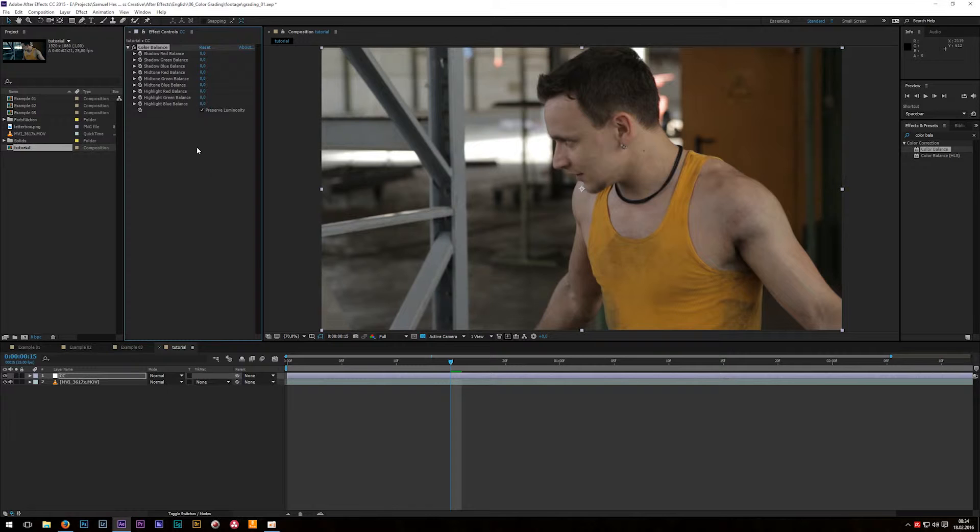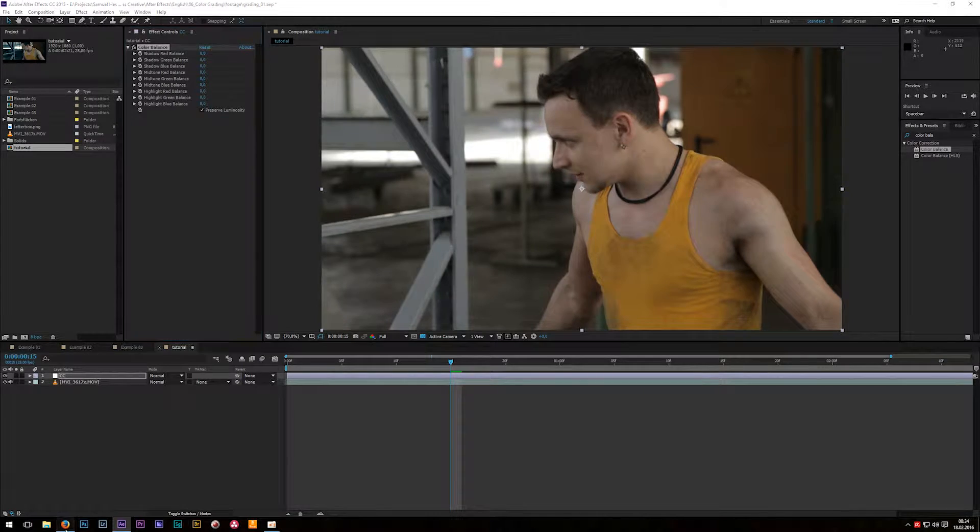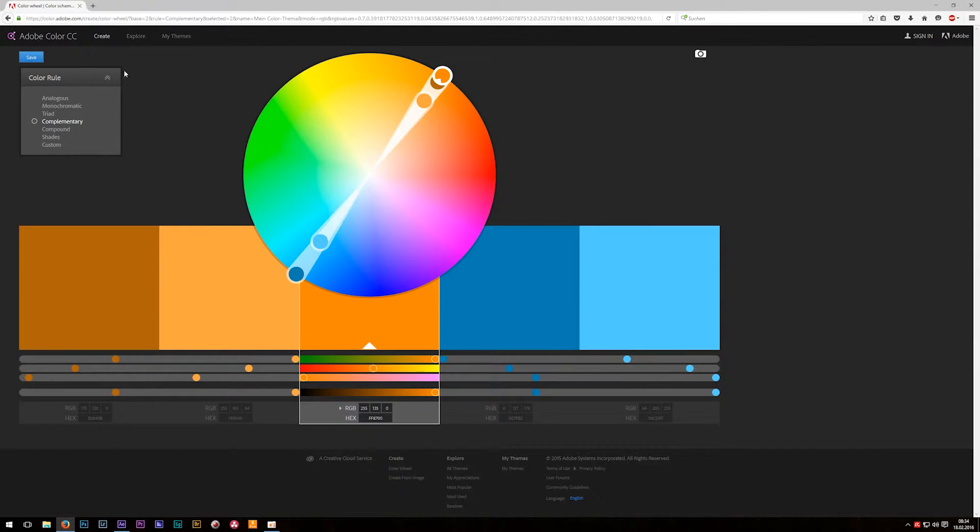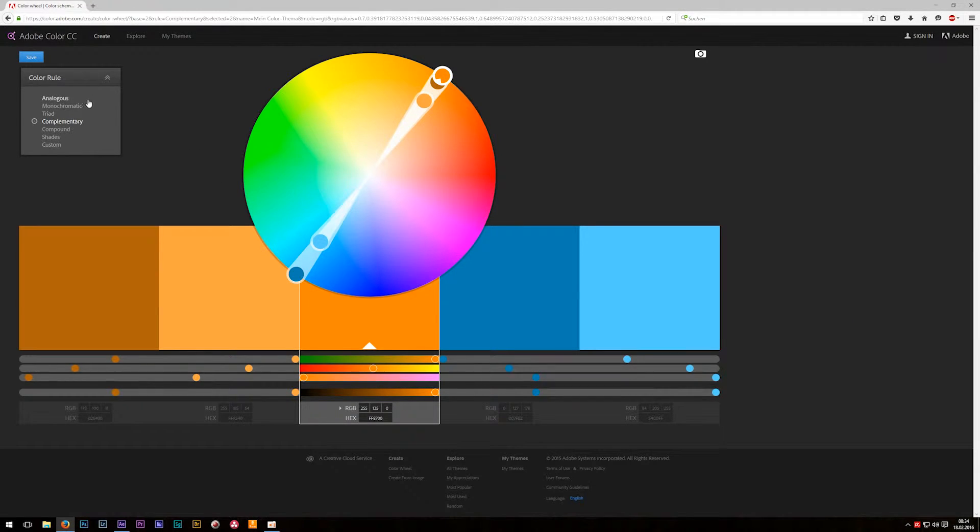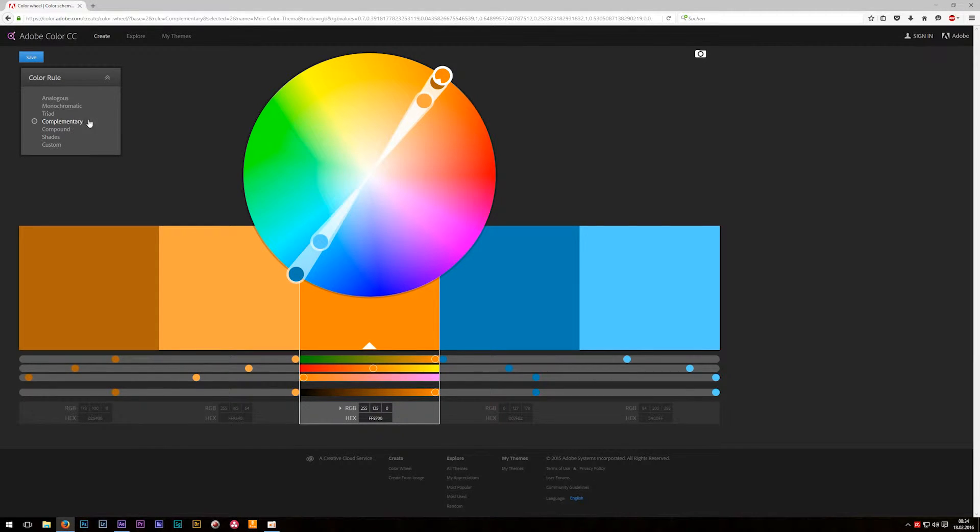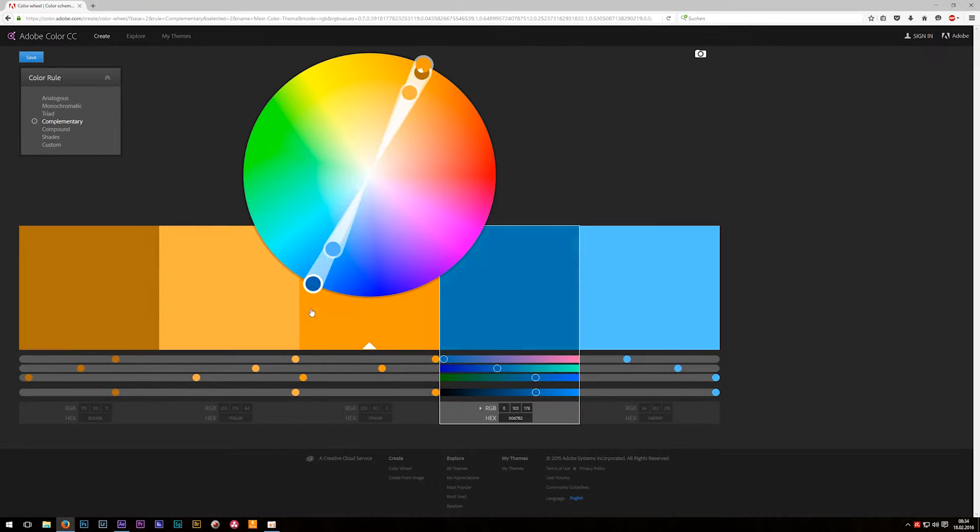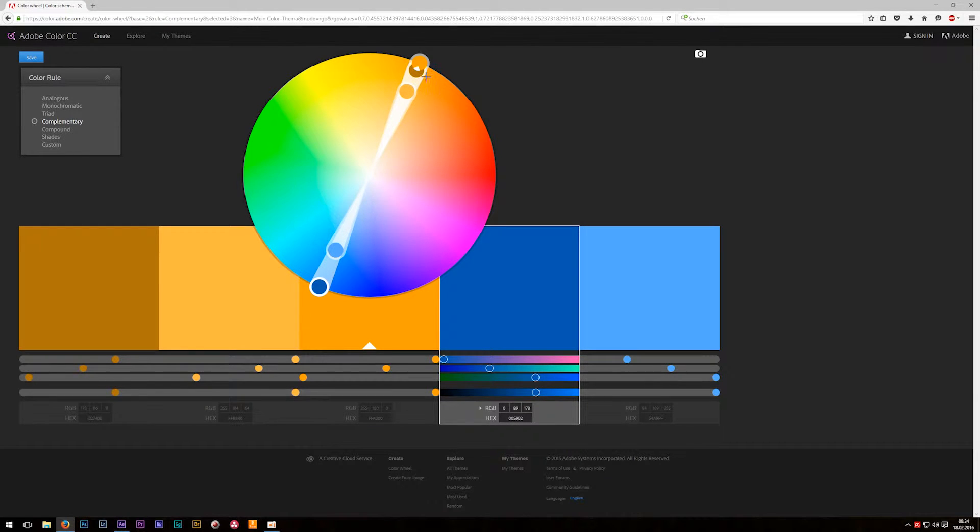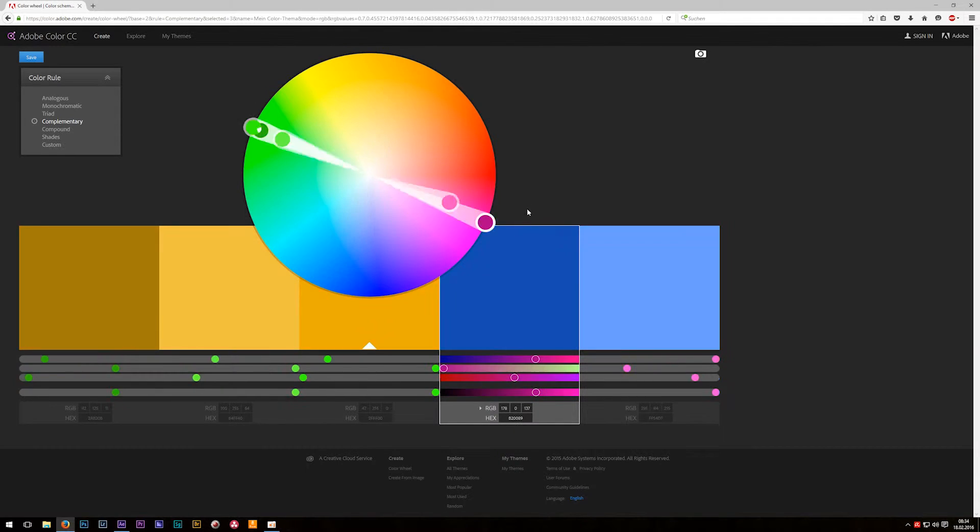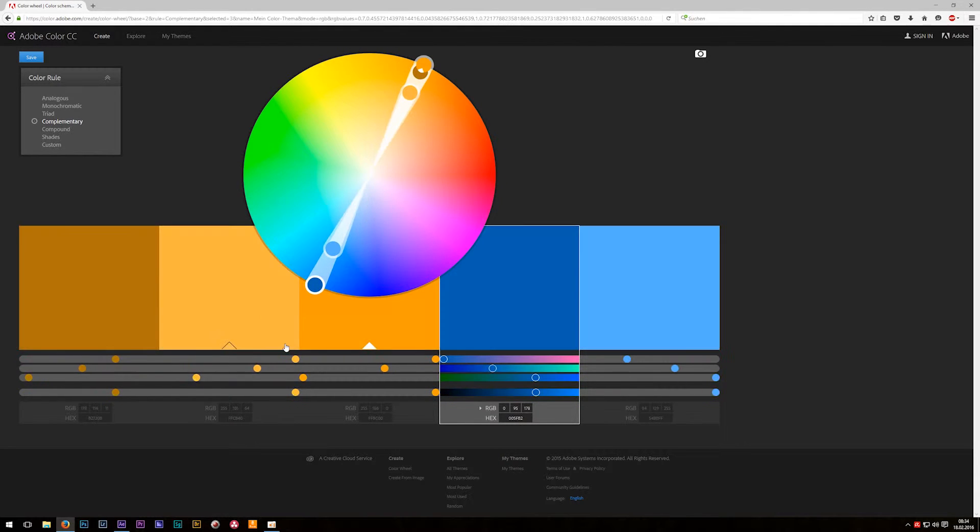The theory behind these effects is called complementary colors. I will show you a great site for that. It's called color.adobe.com. On this page you have a lot of information about color and here we have complementary. Complementary colors are colors which are at the opposite direction of the color wheel. So for yellow it's blue, for green it's red and so on.